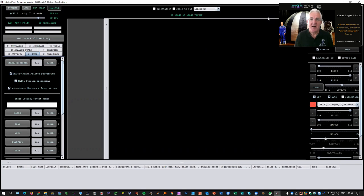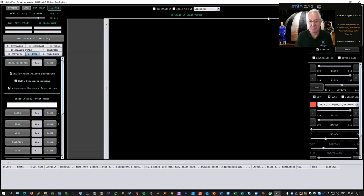Hello everybody, I'm Dave. I'm going to show you how I use AstroPixel Processor to process my comet images. We've had a fantastic comet — it's still there, still performing, and it's near some really nice galaxies at the moment. I'm fairly new to AstroPixel Processor, so this is just what I've worked out from a demo I saw last Sunday and from working on some images.